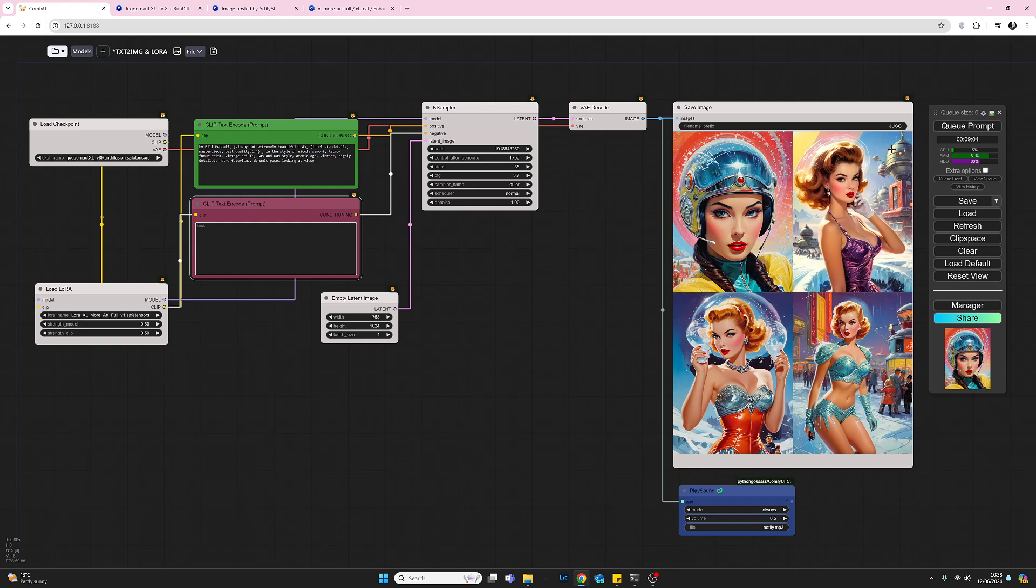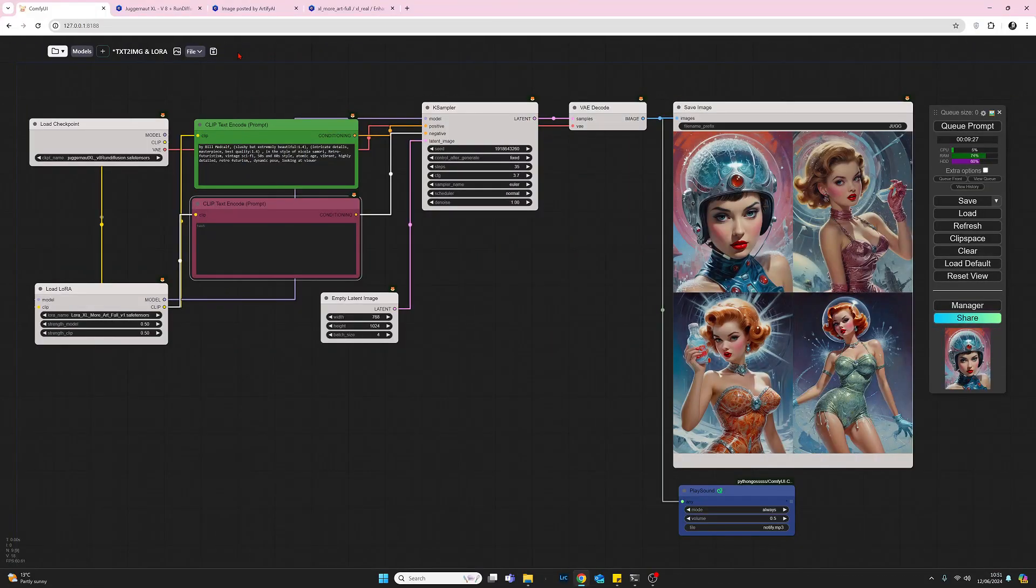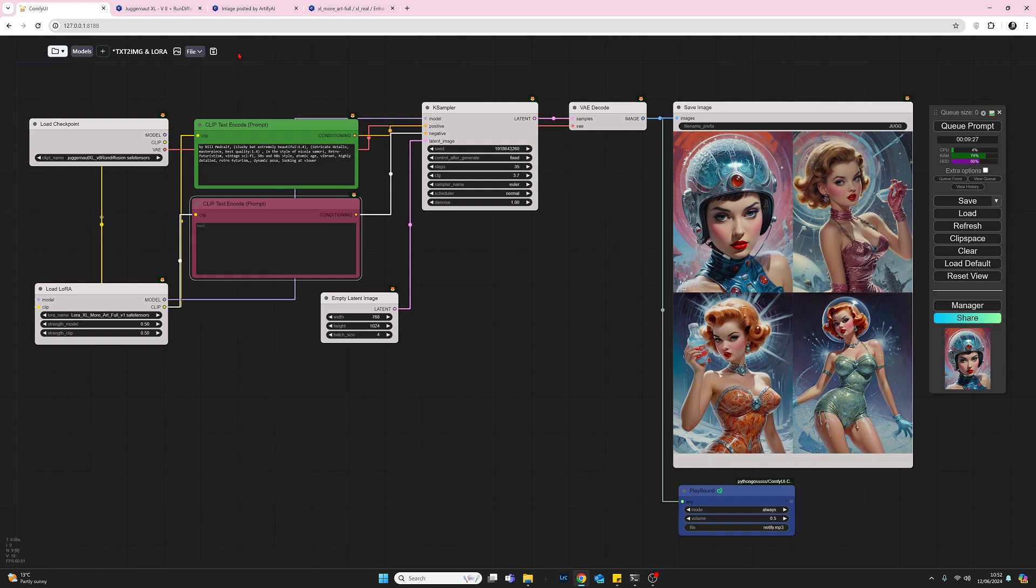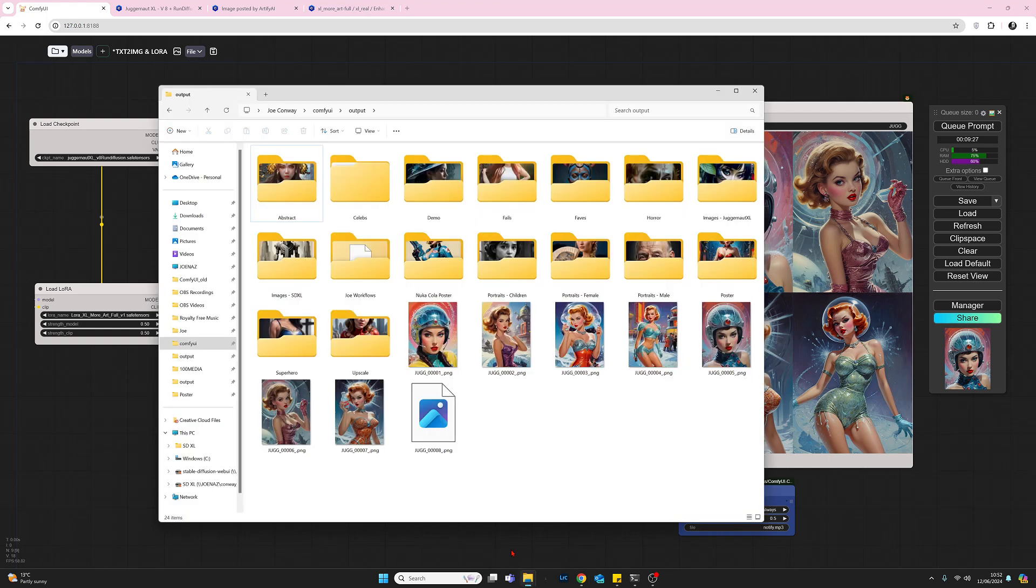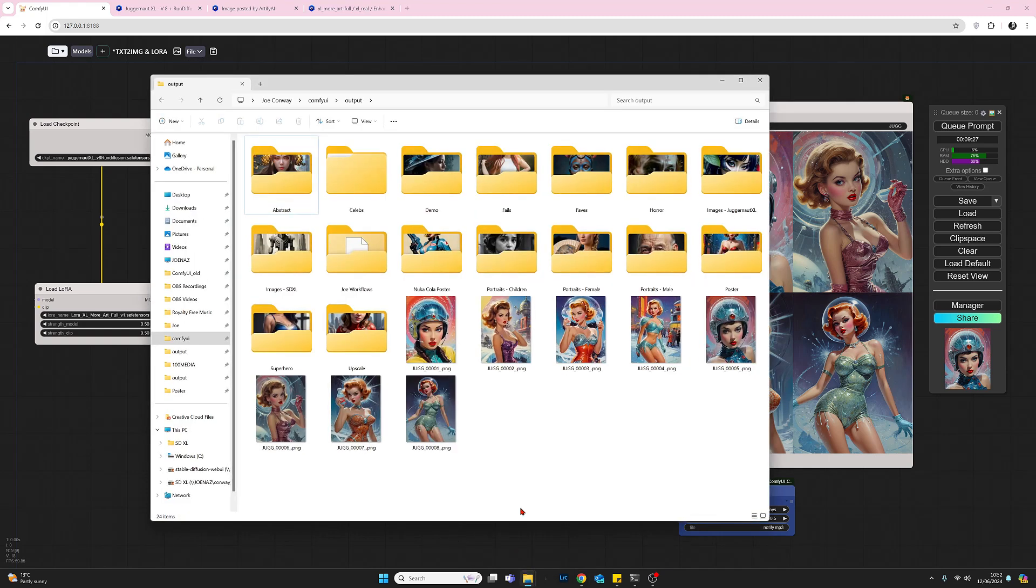There we go, we've got our four images. I would have to say that although the colors are slightly more muted in this selection, there's absolutely no difference at all. They're very much of the style of the first set. Let's make a quick comparison. I'm going to open up Windows Explorer and look at all eight images that we've generated.